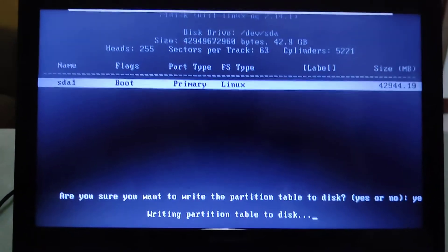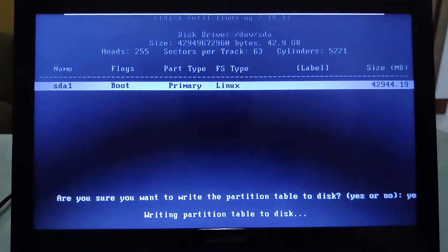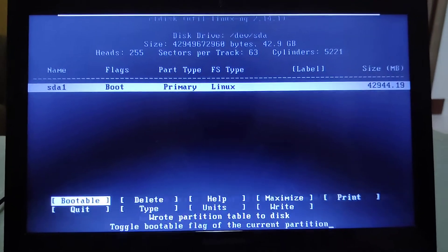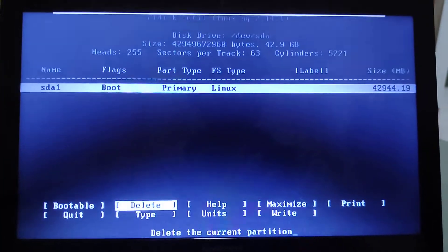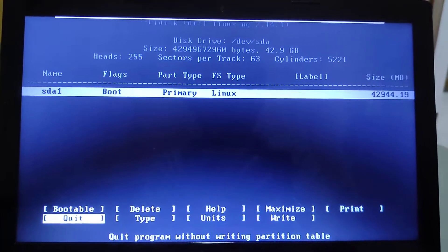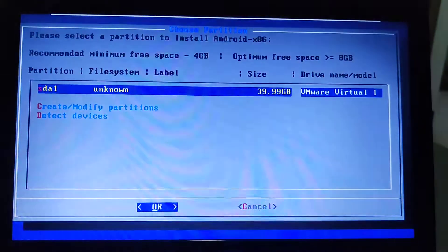Now it's writing partition table to disk, so please be patient. Once it's done, select Quit.